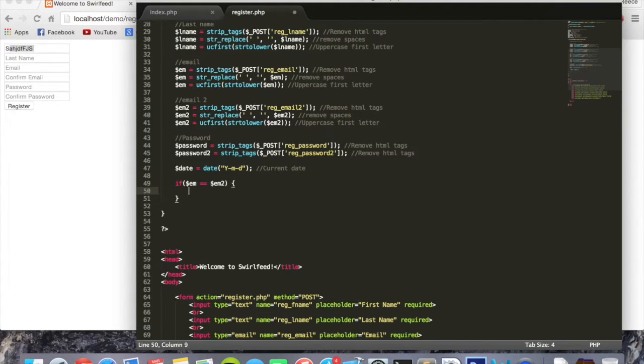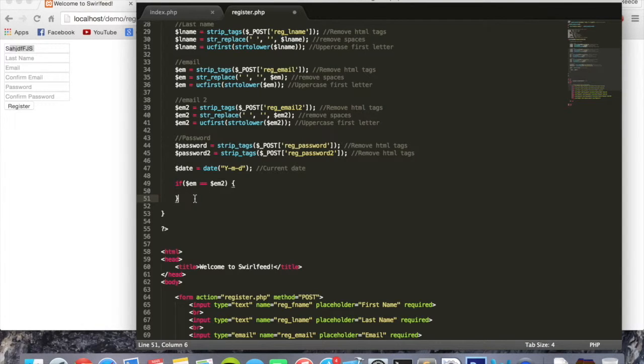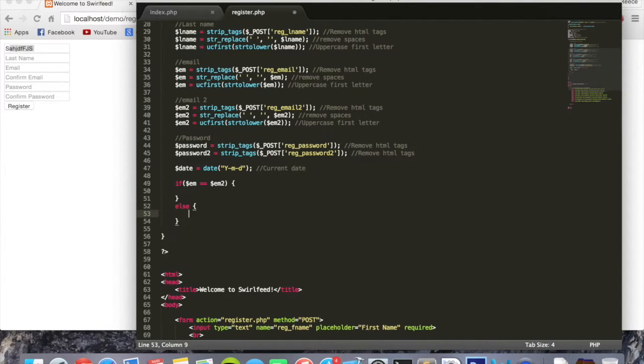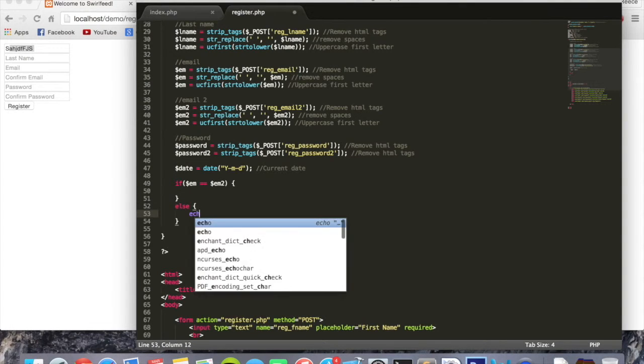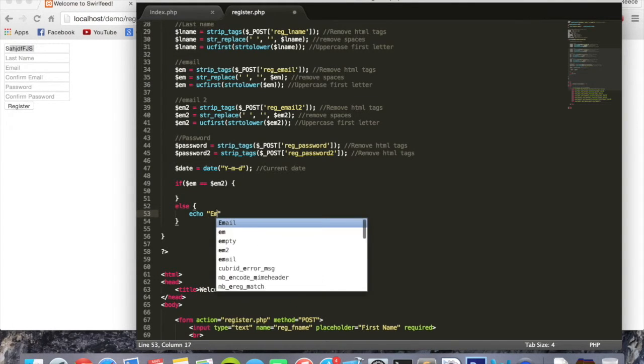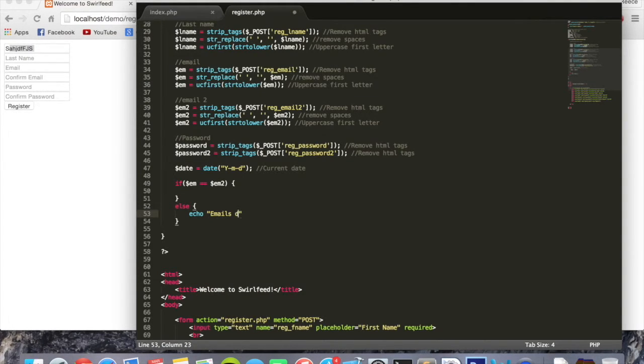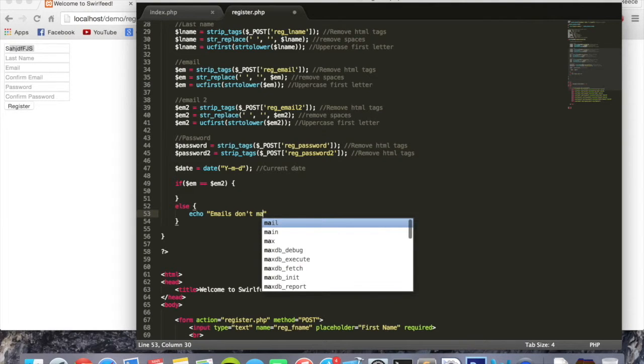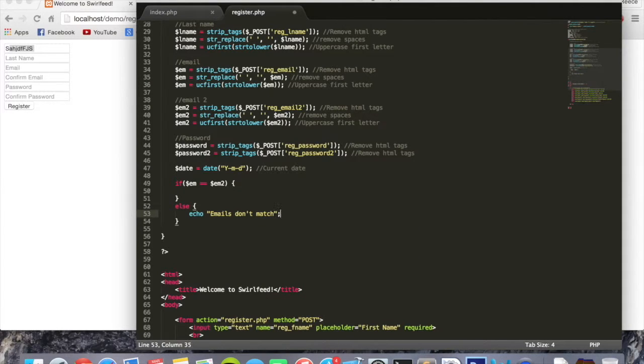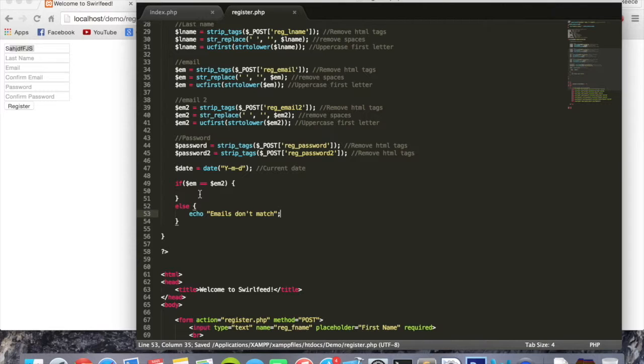Then we're going to do this code because we want the emails to be the same. If they're not the same, else, for now we're just going to echo 'emails don't match'. We're going to do something more with that soon, but for now that's all we have.